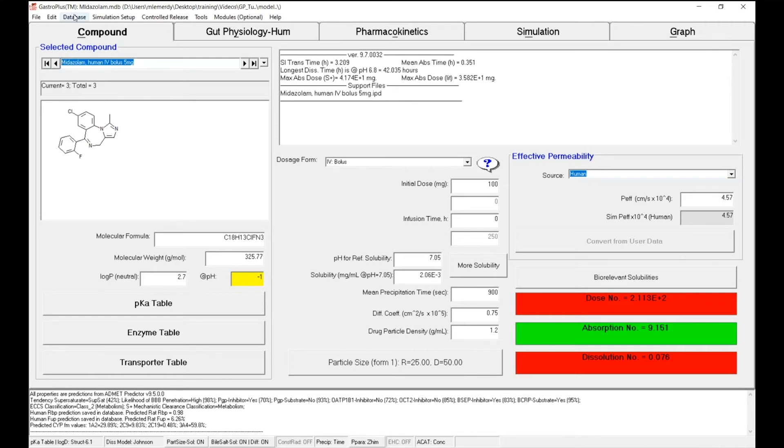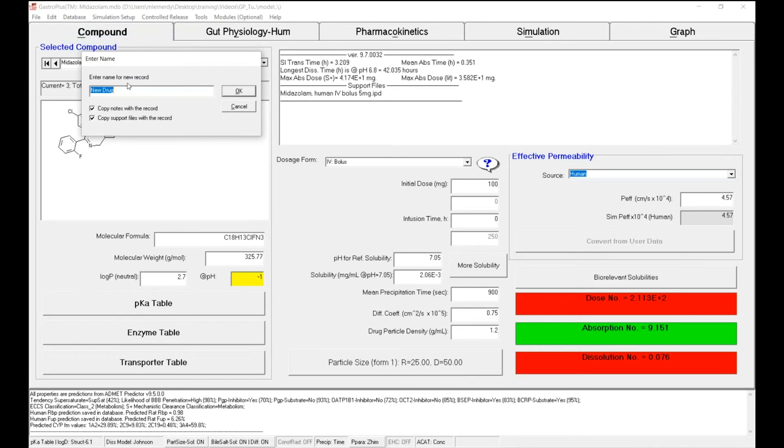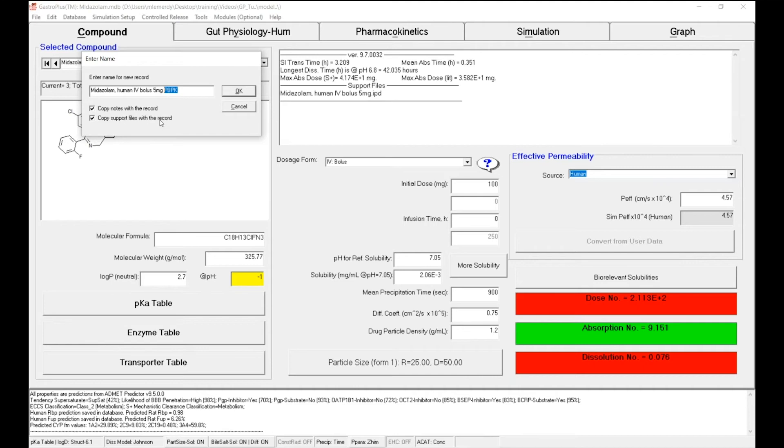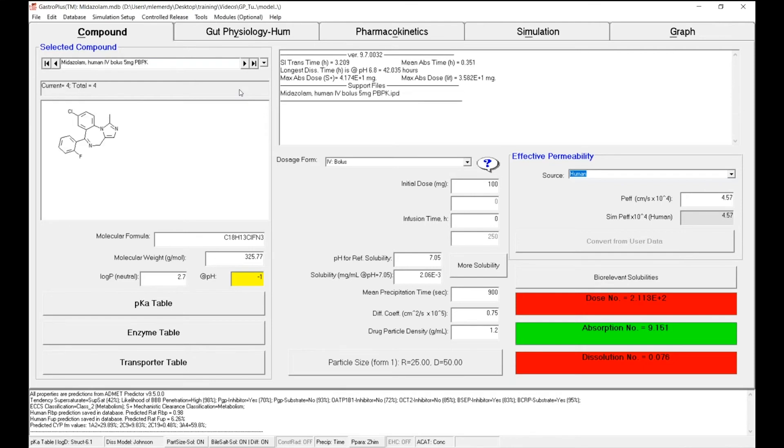I will simply copy this name and create a new record. So I can go to database, copy the record, and name it midazolam human IV bolus 5 milligrams, and this time put in the name PBPK model. I also want to copy the support files with the record because I will want to describe them with this new model. And I can click on OK. I have now this new record that I will use to describe my IV data with my PBPK model.